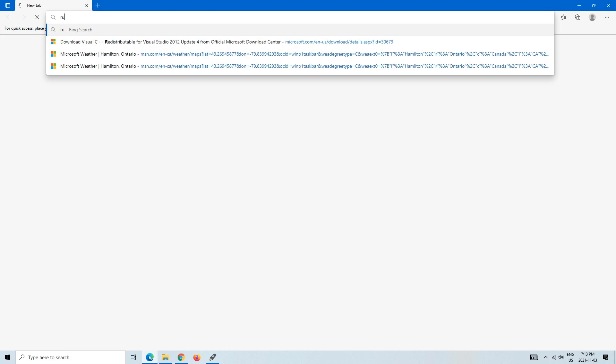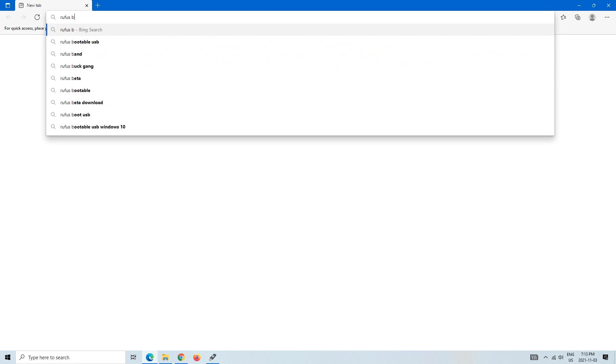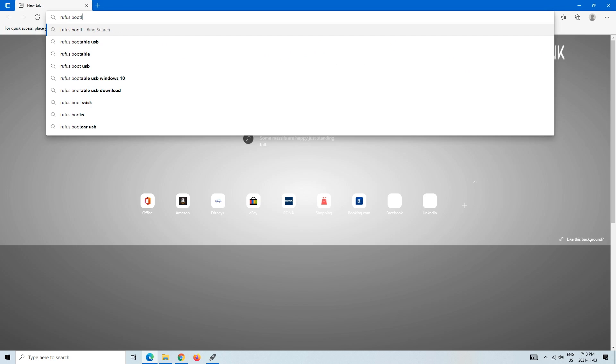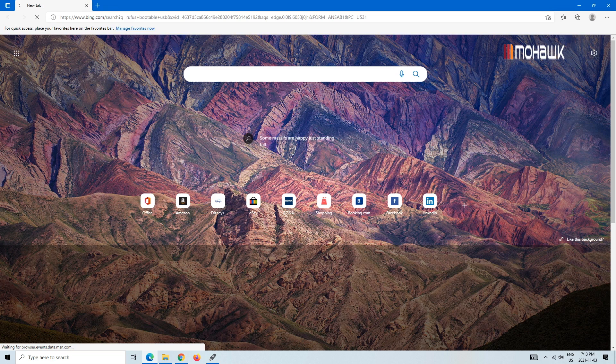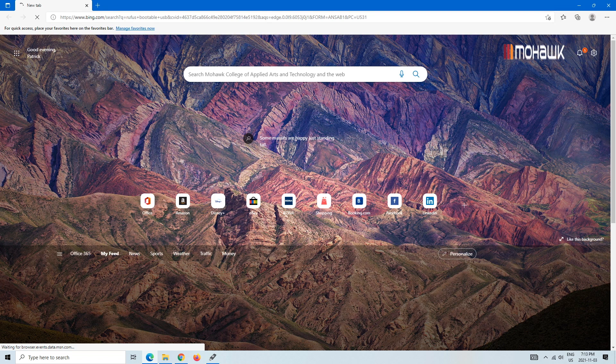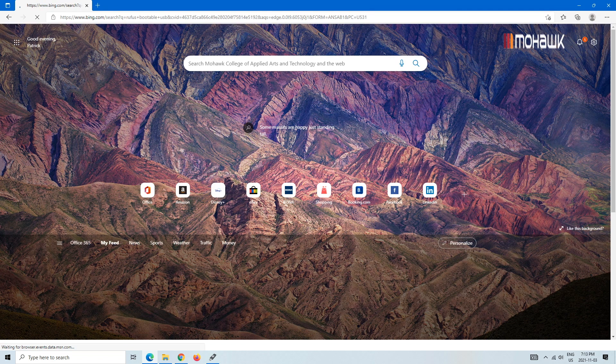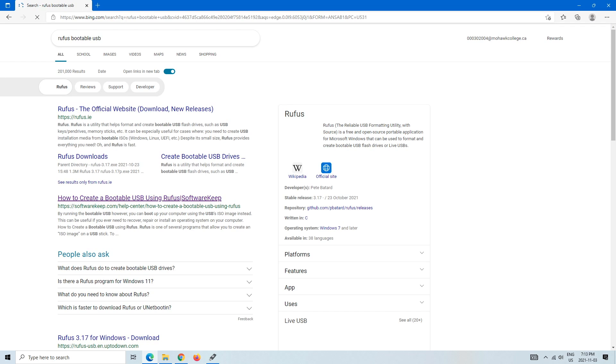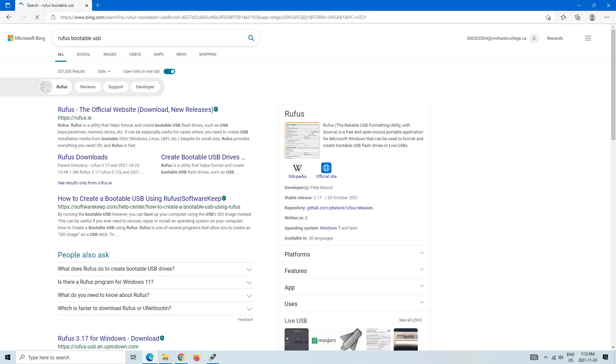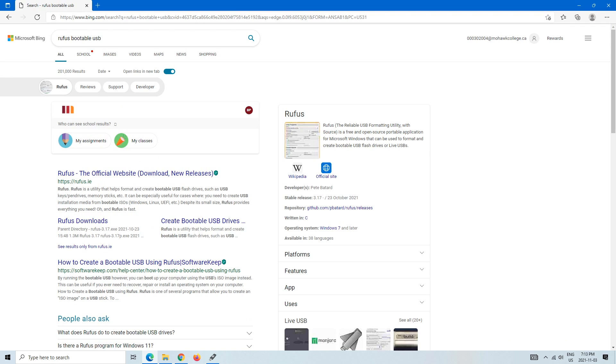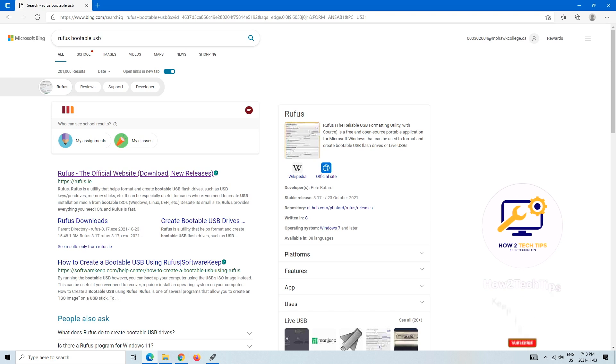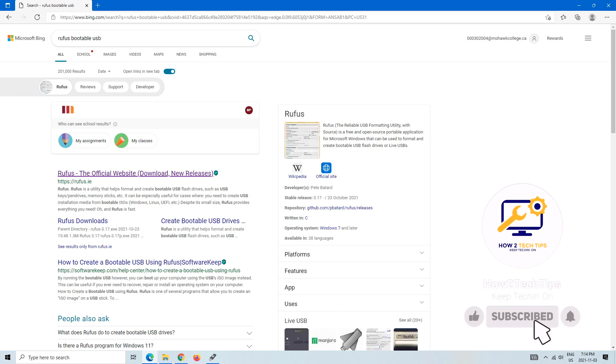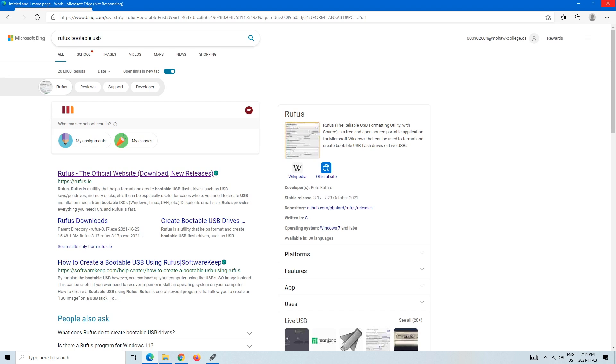So right here we're going to write Rufus bootable USB. And from here we can left-click on the first one. You can do it on Bing, google.ca, Yahoo, doesn't matter.